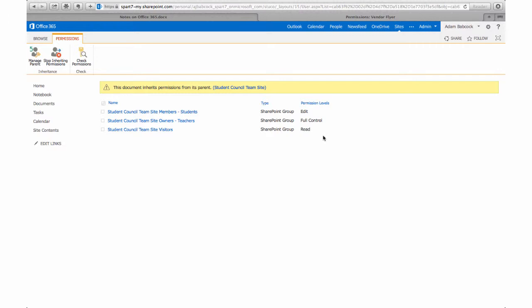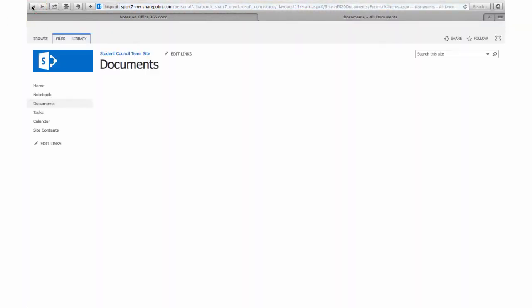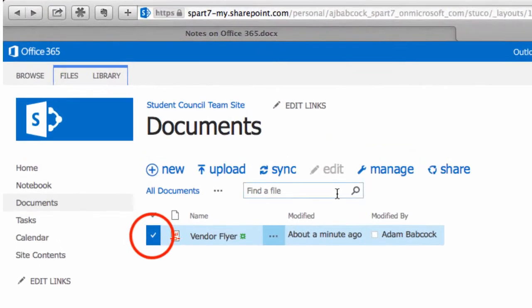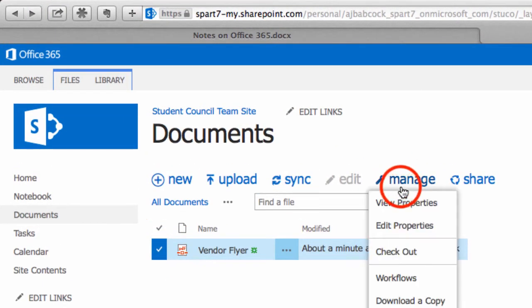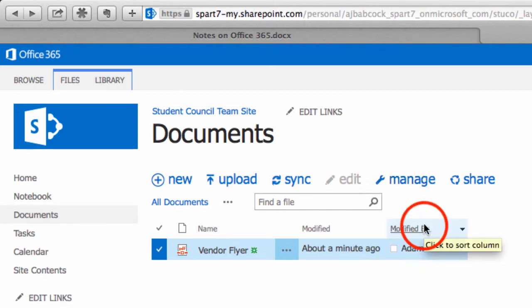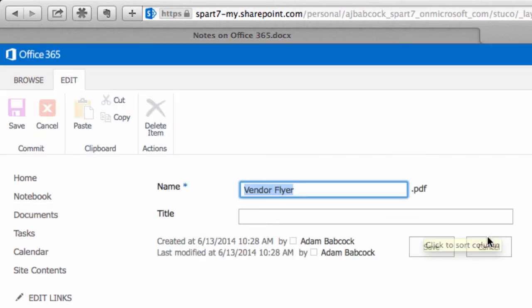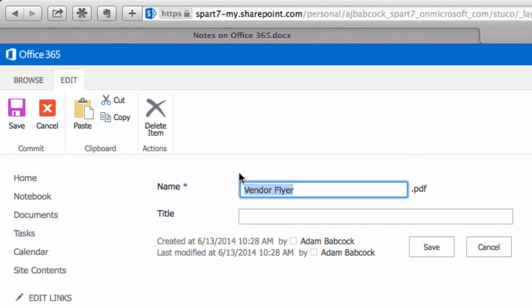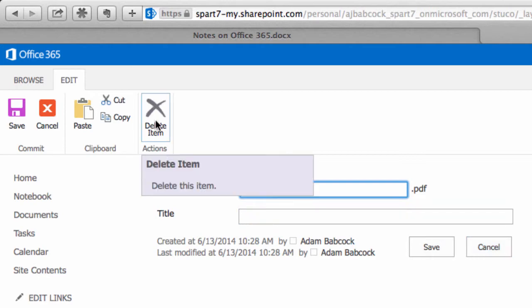But we're going to go back. Some of the other features of Office 365 may not come as naturally. Say for example you want to rename this vendor flyer. You need to first select the file and then click on manage and you'll have a properties in there. Under the properties is where I can go in and you can see I can rename it. I could also delete that file if I wanted to.